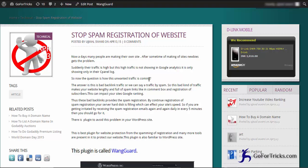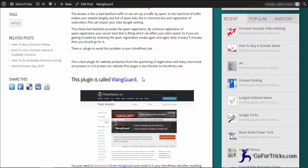There is a technique which we can use and we can get proper results from this. There is a plugin which is called WangGuard, so we can install this plugin and we can solve this problem.